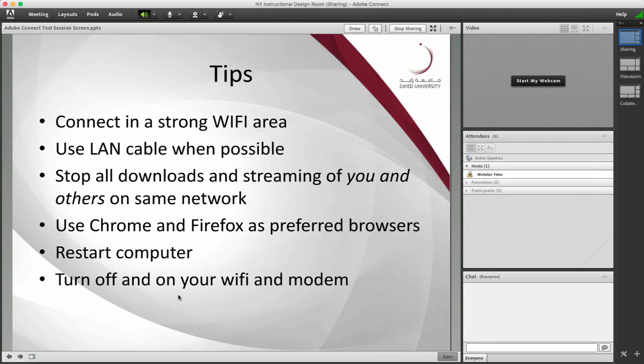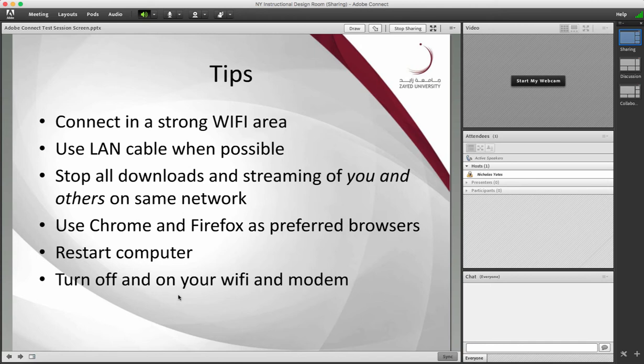Some students or others on the same network in their homes may be downloading or streaming video, streaming games. This all connects to the same bandwidth and eats up the connection speed. So ask them to stop.